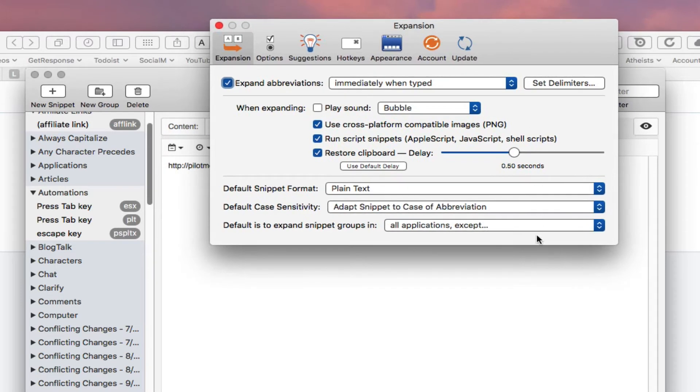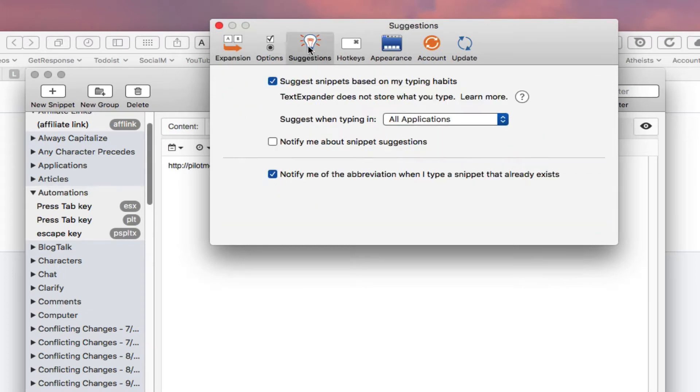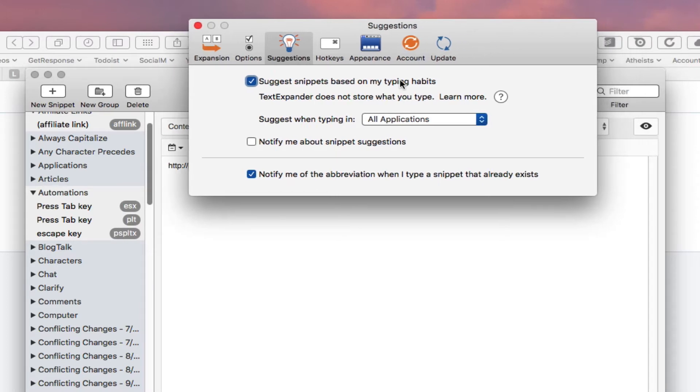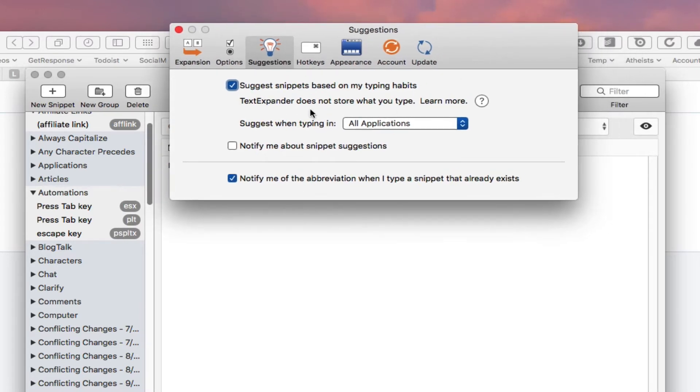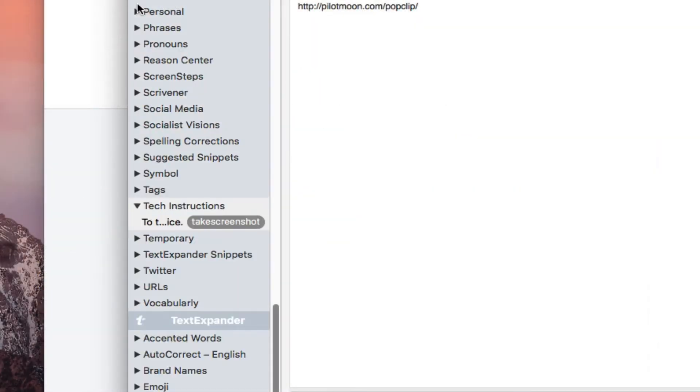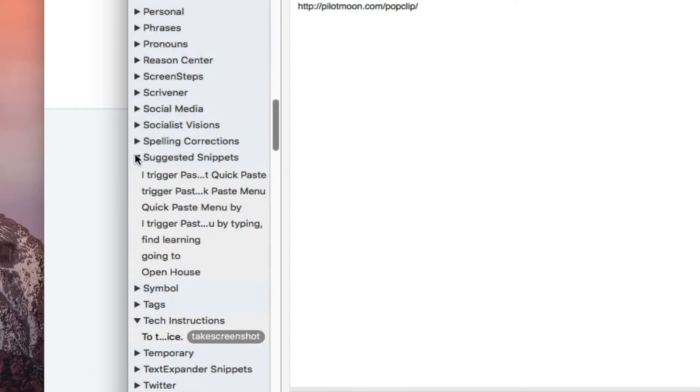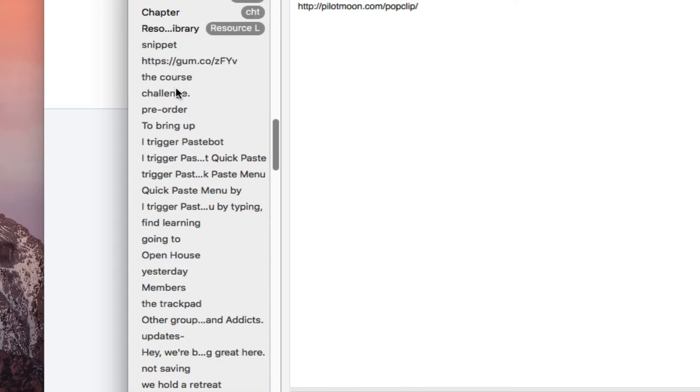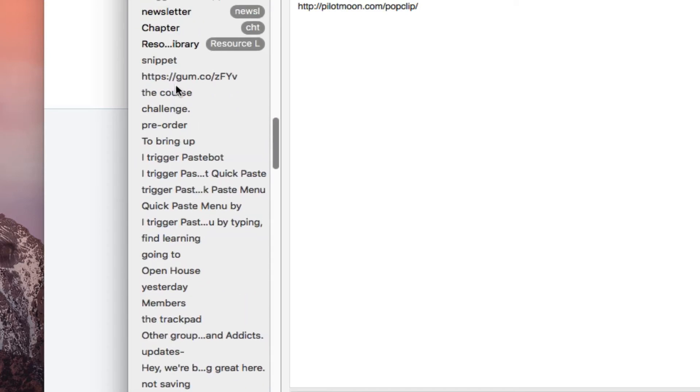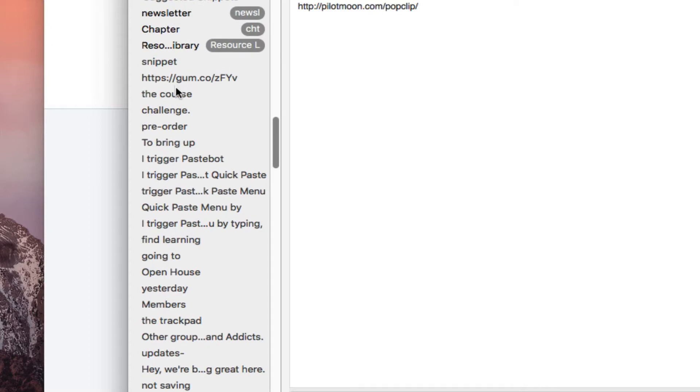But one of the reasons why I use TextExpander is, let's go over to where they say suggestions right here. TextExpander suggests snippets based on your typing habits. There are a lot of words that you use or phrases it will give you suggestions about.